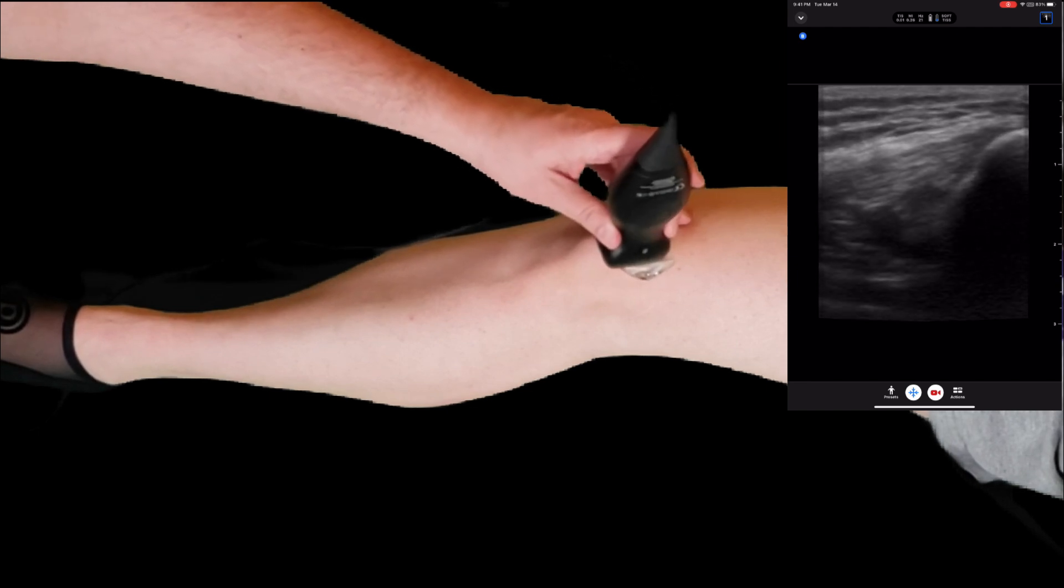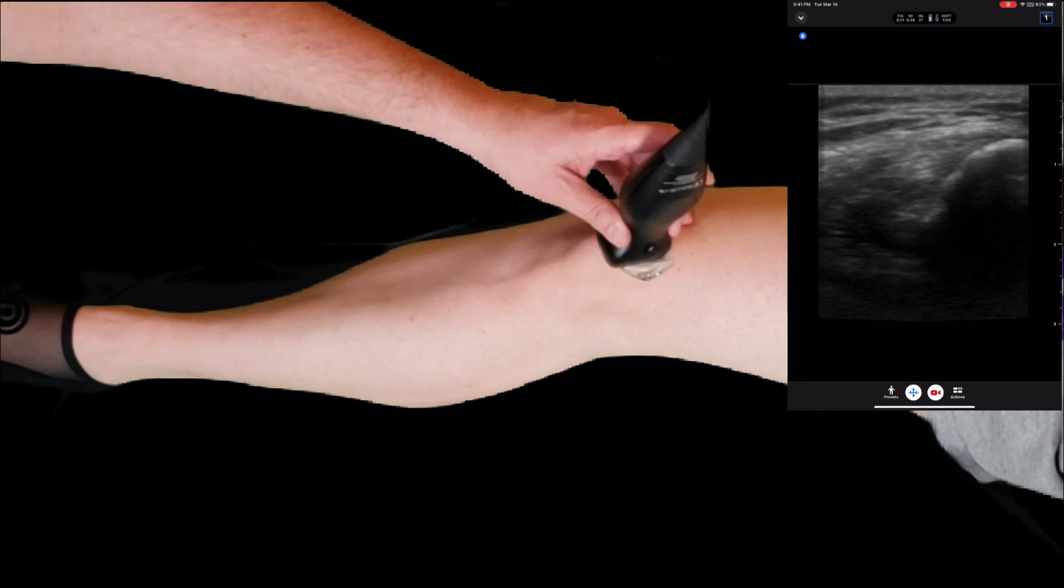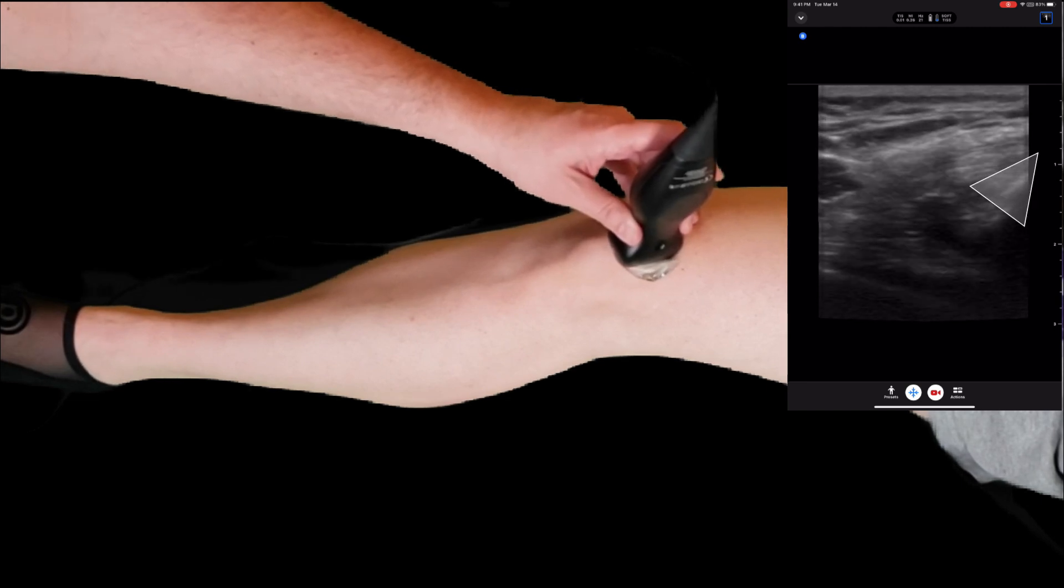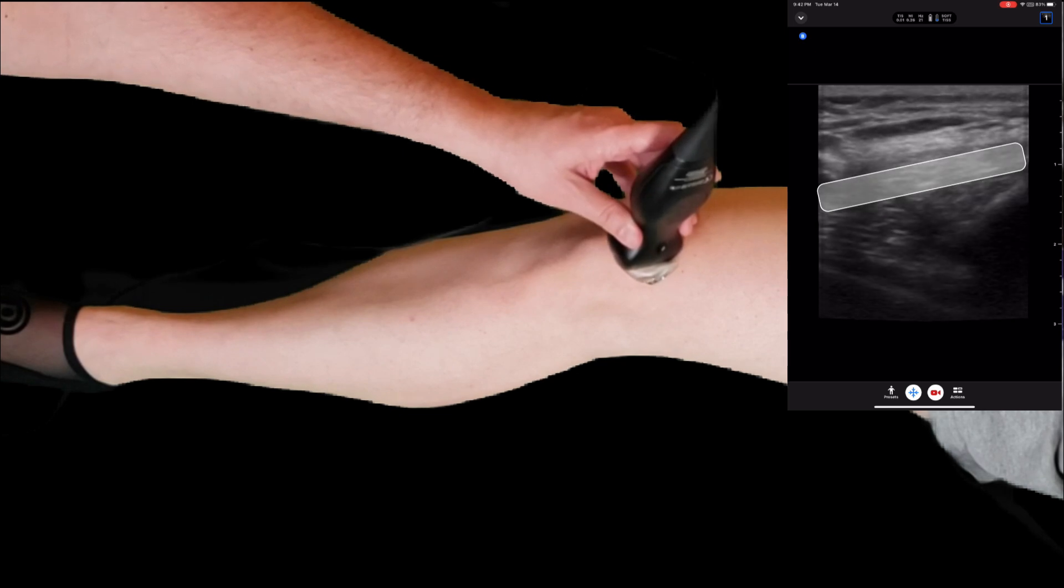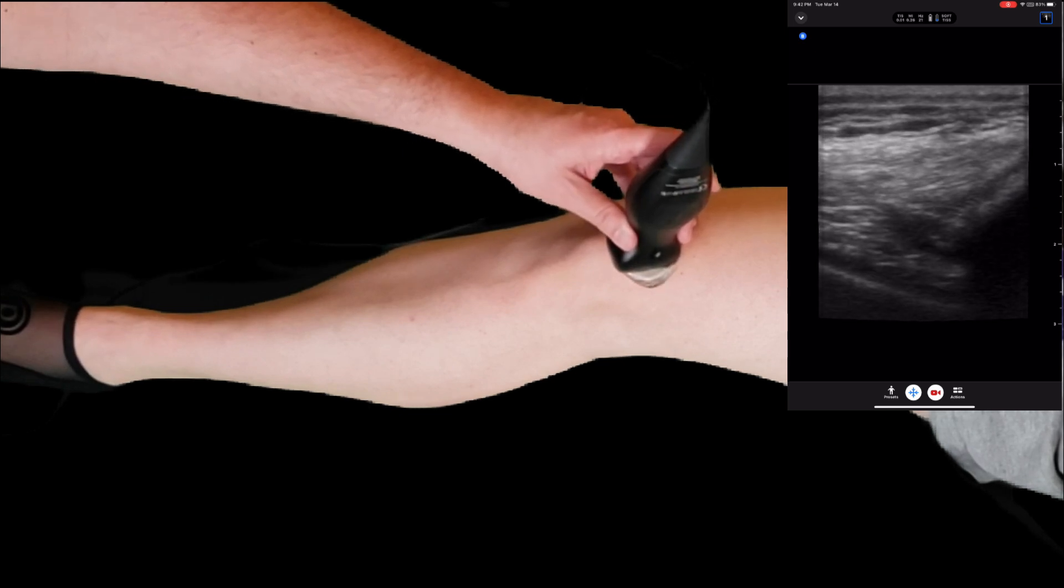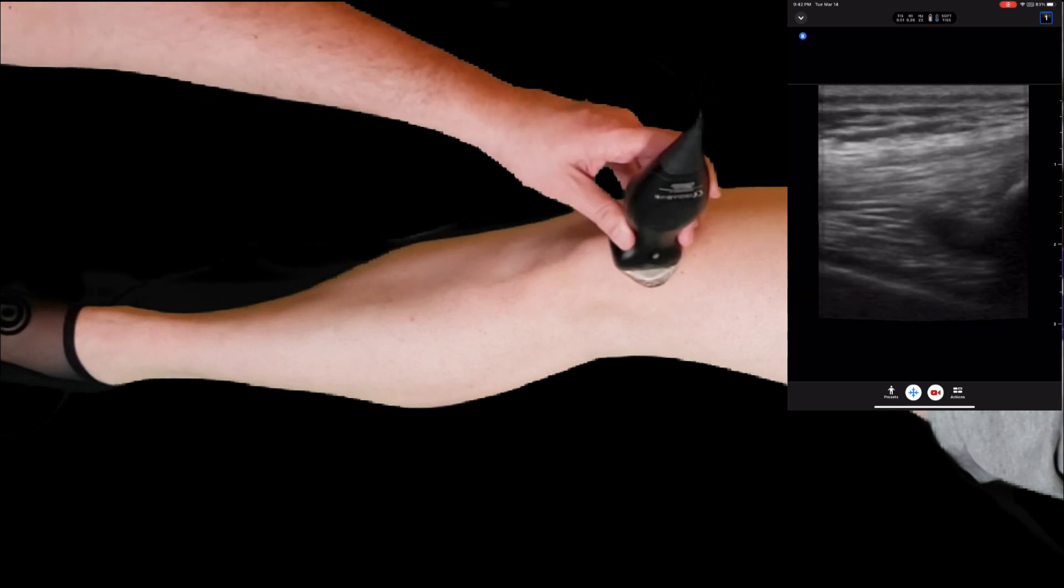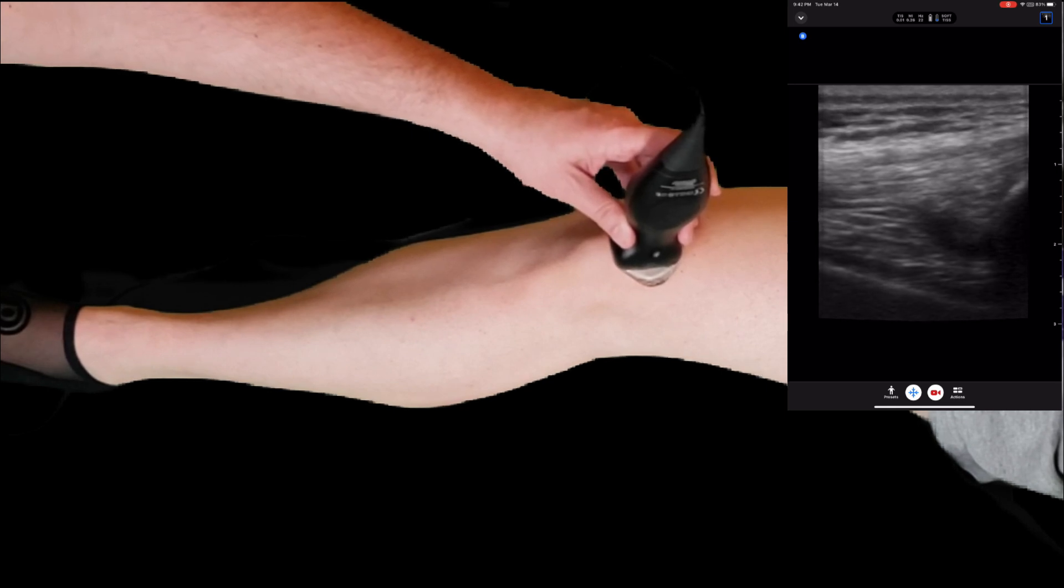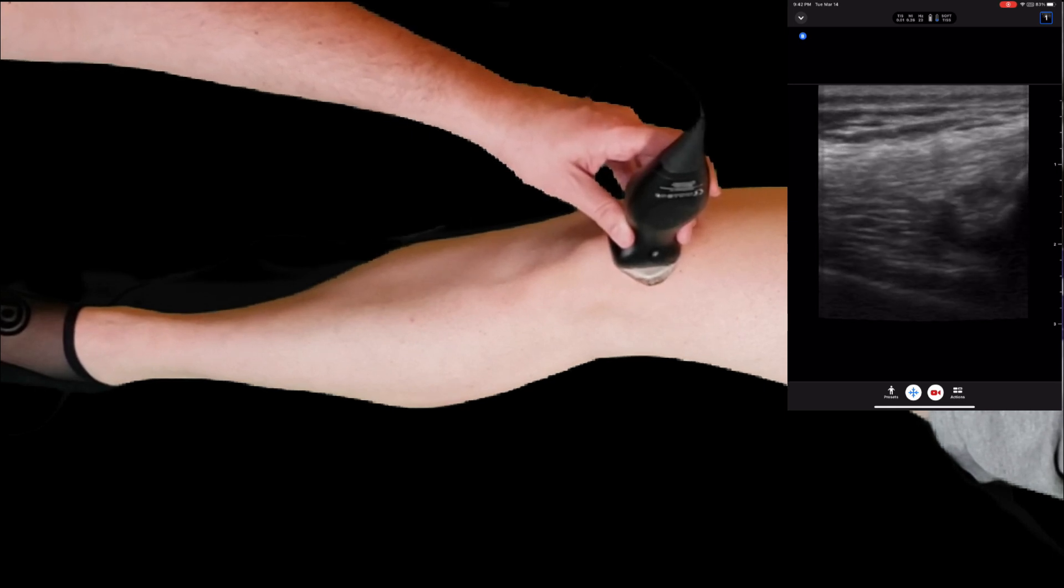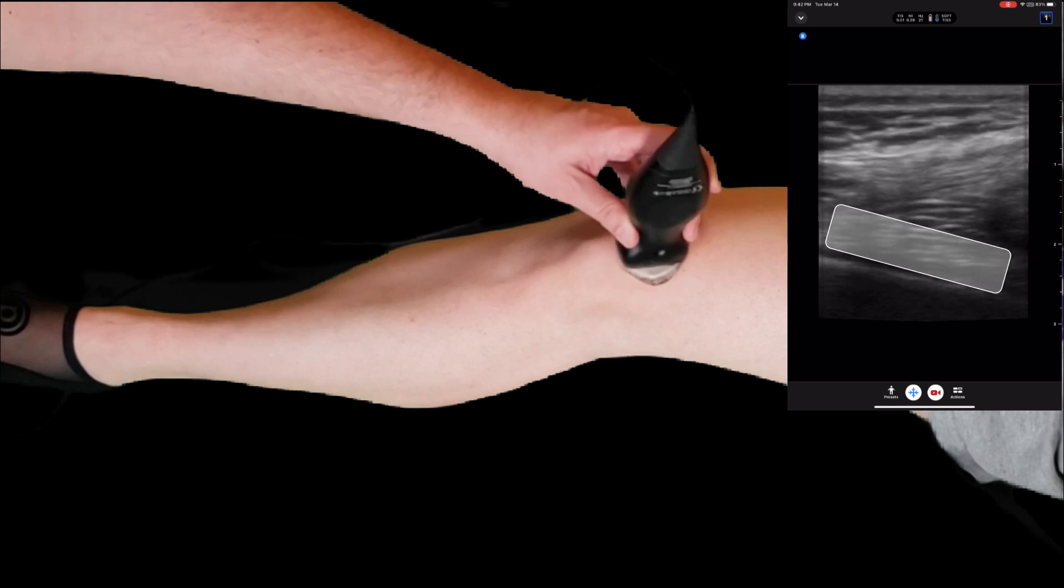We want to get a small amount of the patella in view, as well as the quadriceps tendon, the femur, the quadriceps fat pad, and the pre-femoral fat pad.